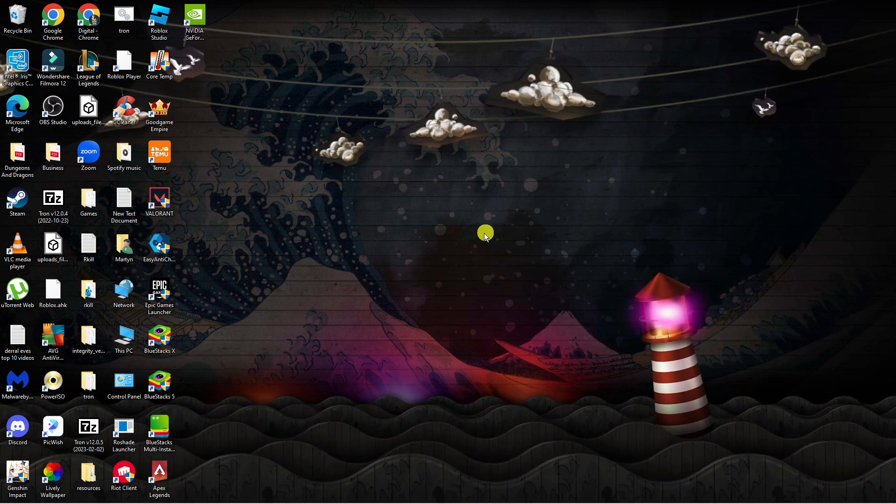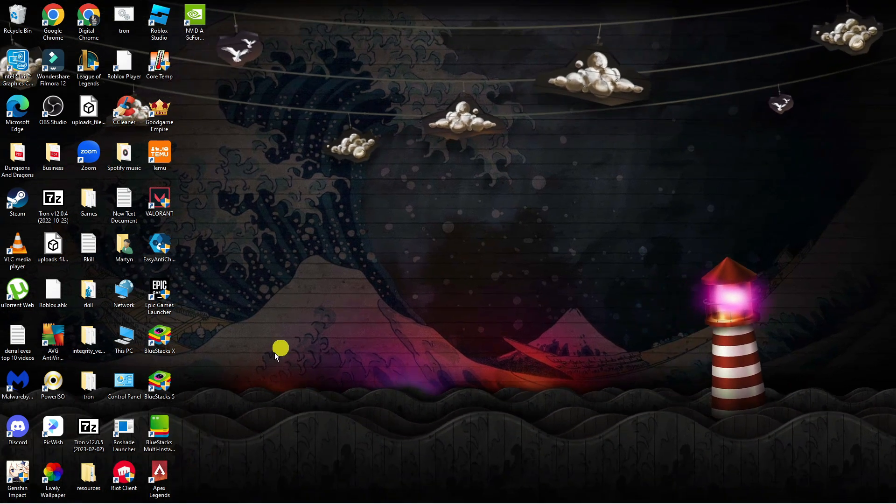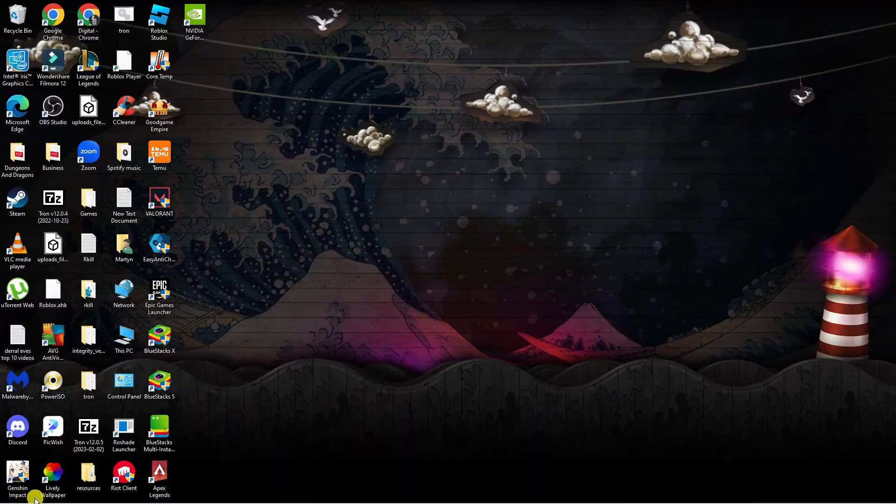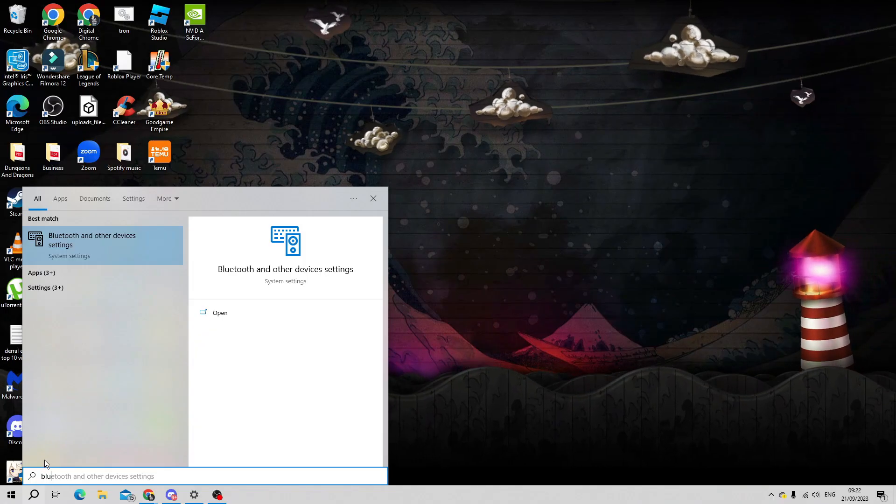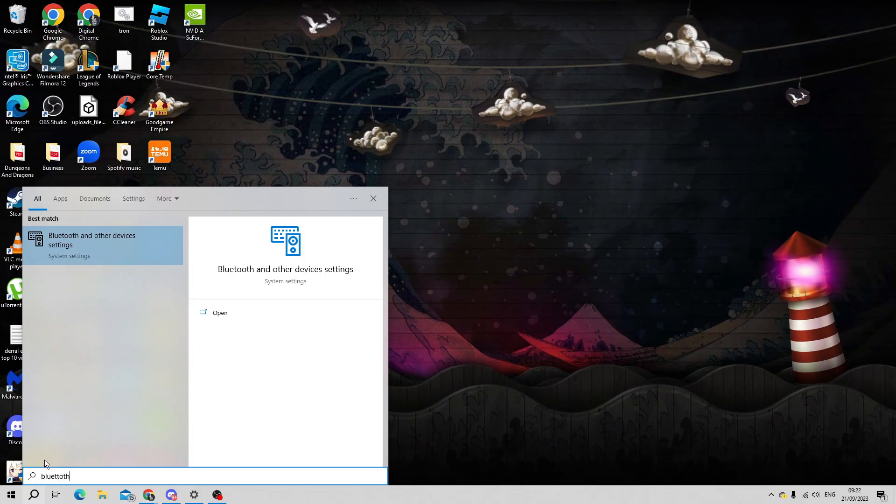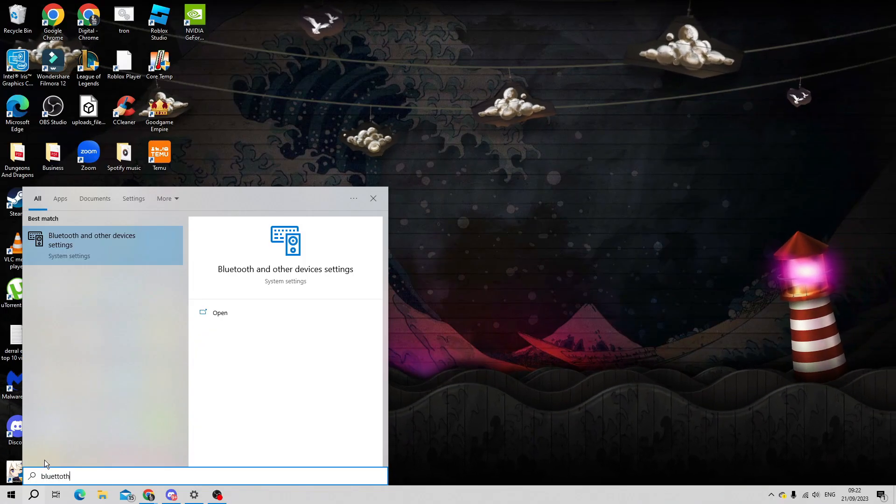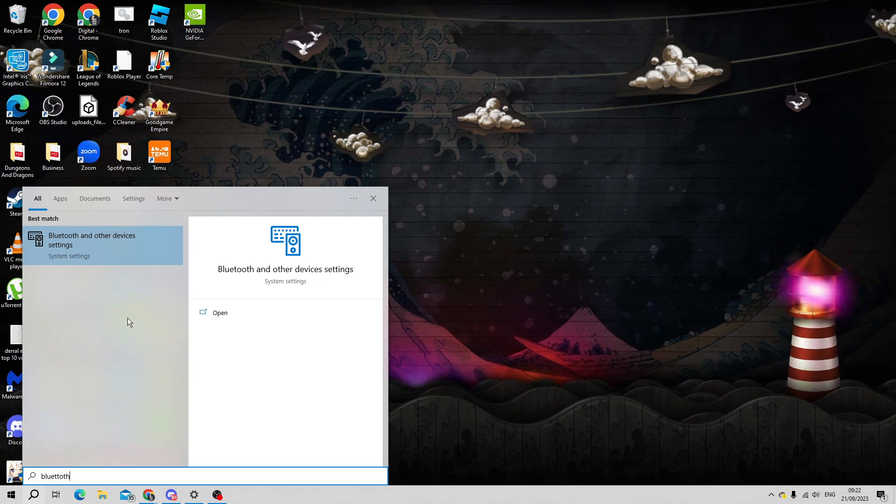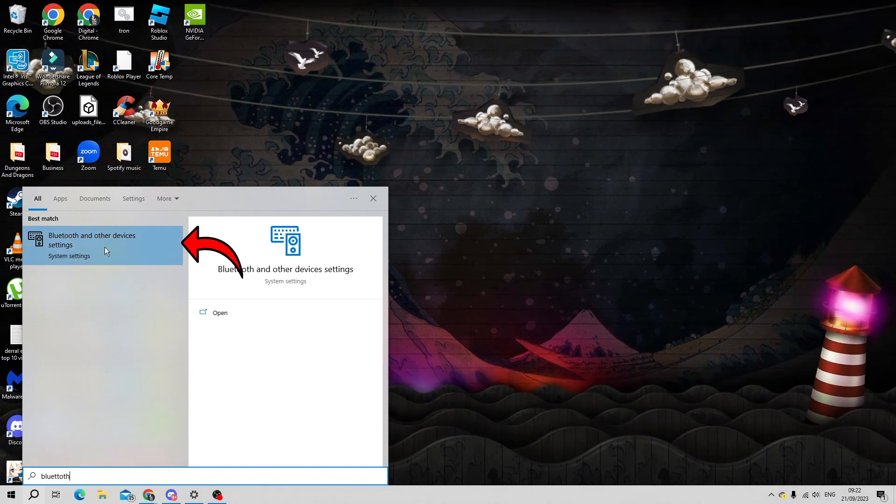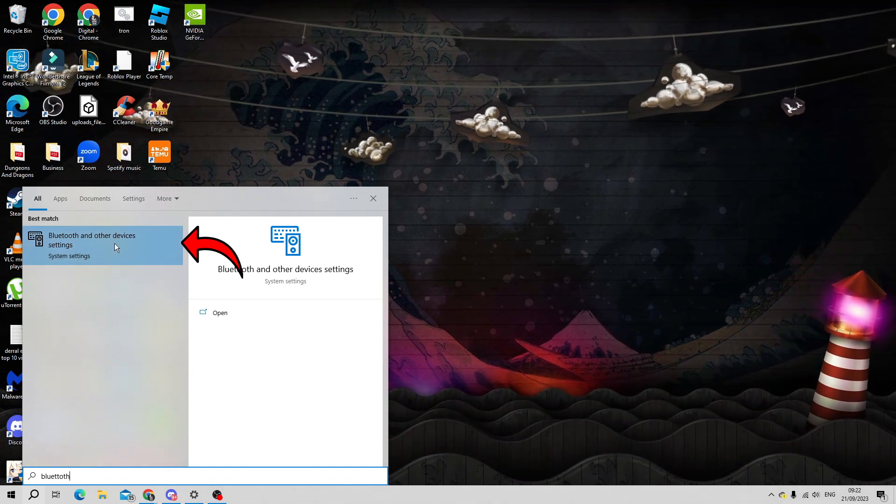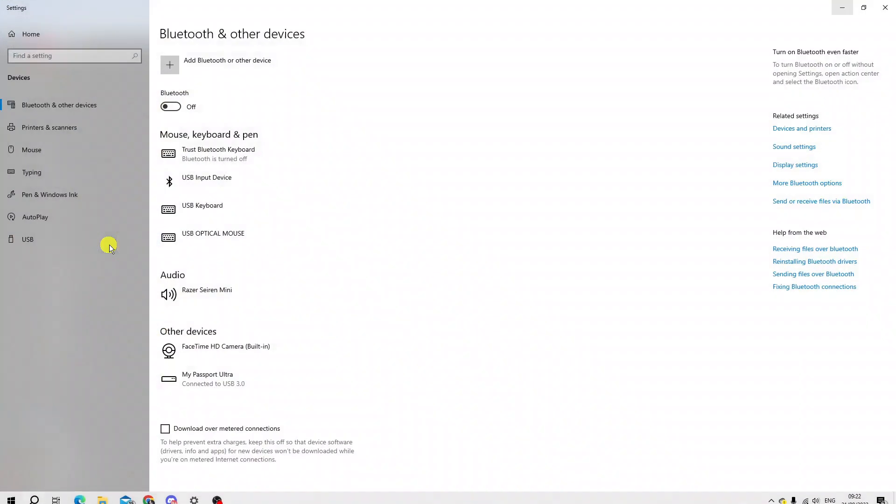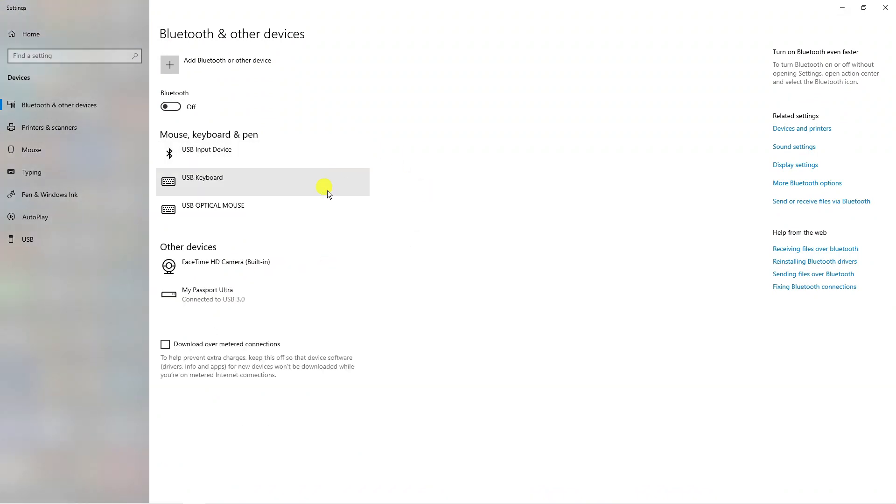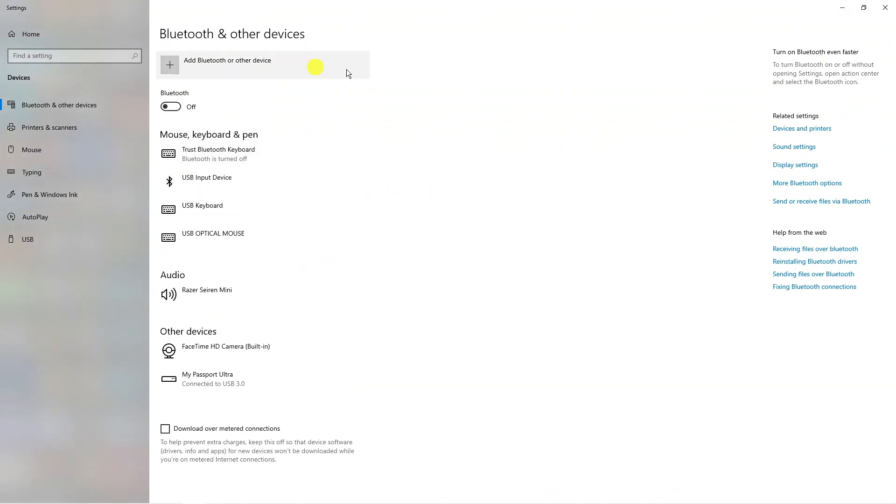What you're going to want to do from your desktop is come down to the bottom left-hand corner to your search icon, give that a click, and then type Bluetooth into the search box. Underneath best match, you should see the Bluetooth and other device settings option. Go ahead and click this to open up your Bluetooth screen.